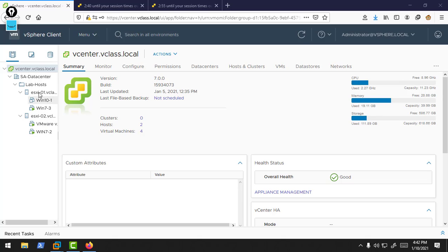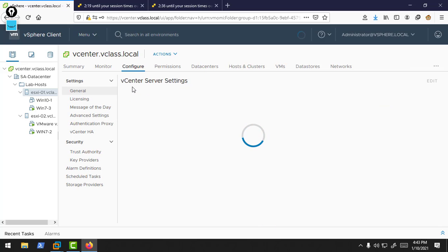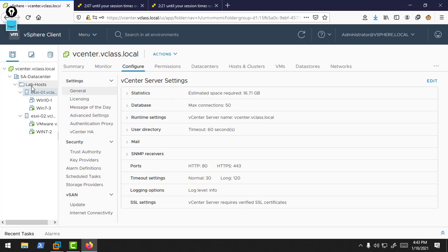This is my vCenter server. In this vCenter I have two ESXi hosts and some virtual machines are running on this ESXi host. First of all, I am going to create a backup management network on my ESXi hosts. I will add ESXi 1 and ESXi 2 to our cluster. We have a default management network, and we'll create another management network as a backup.